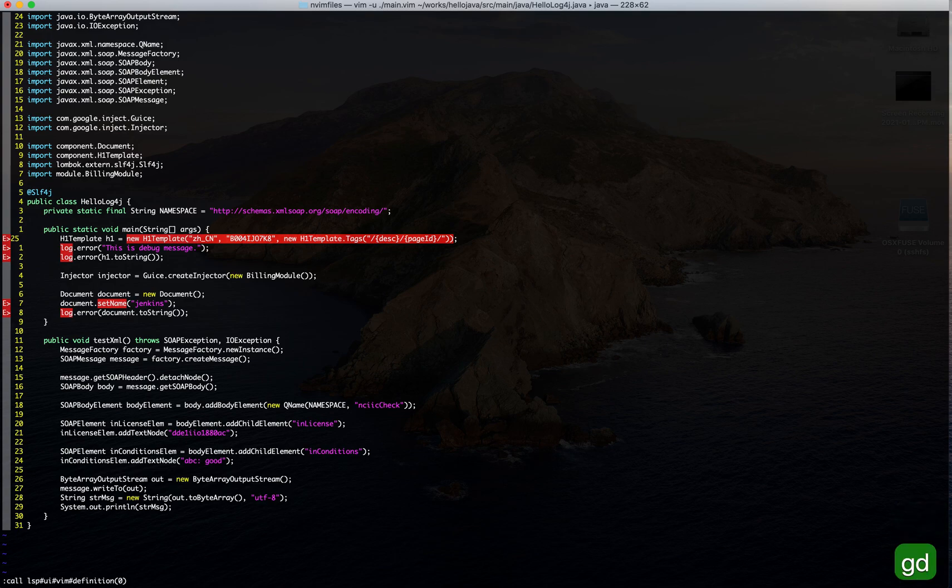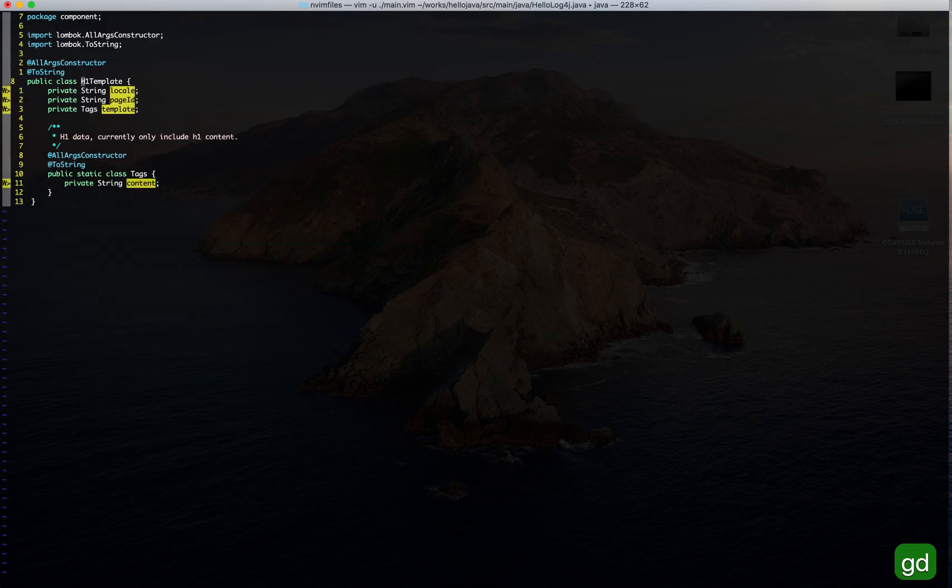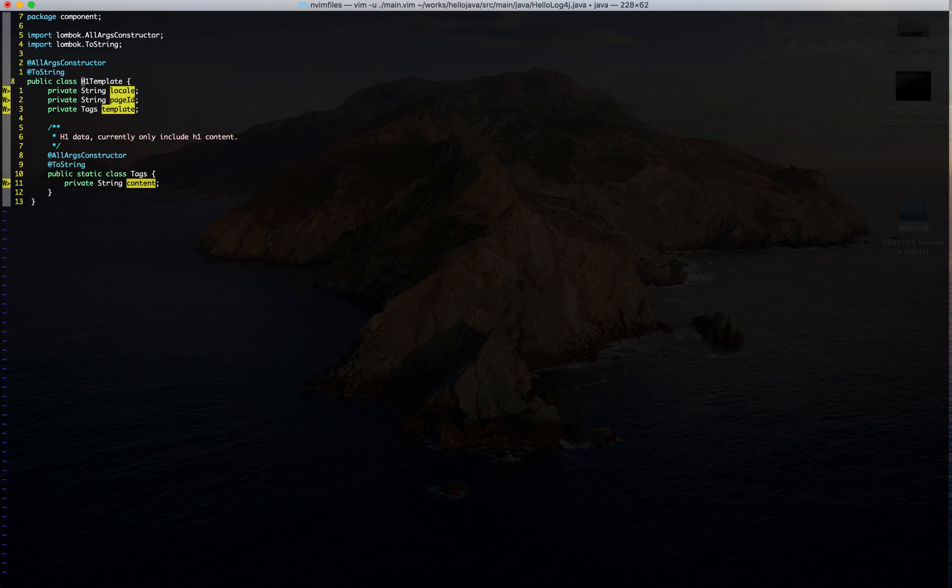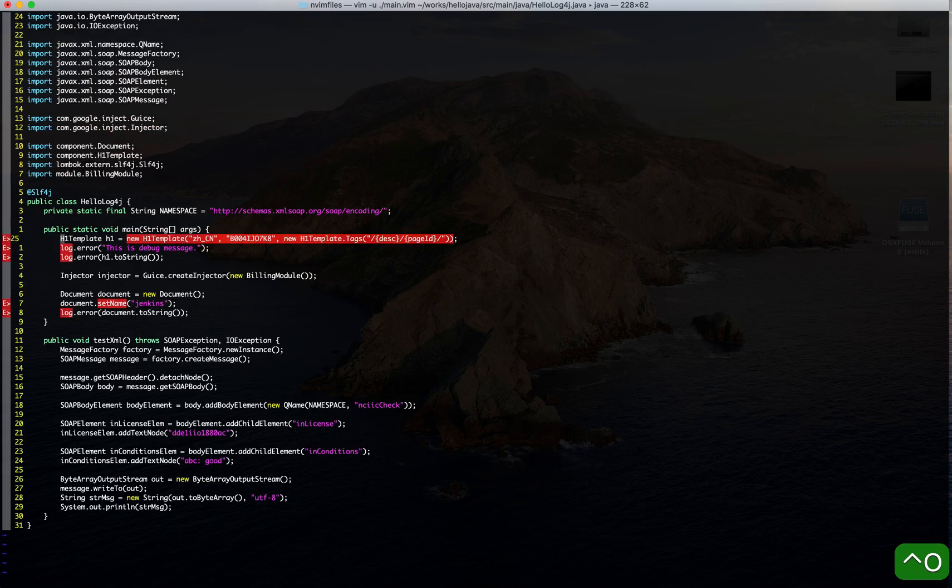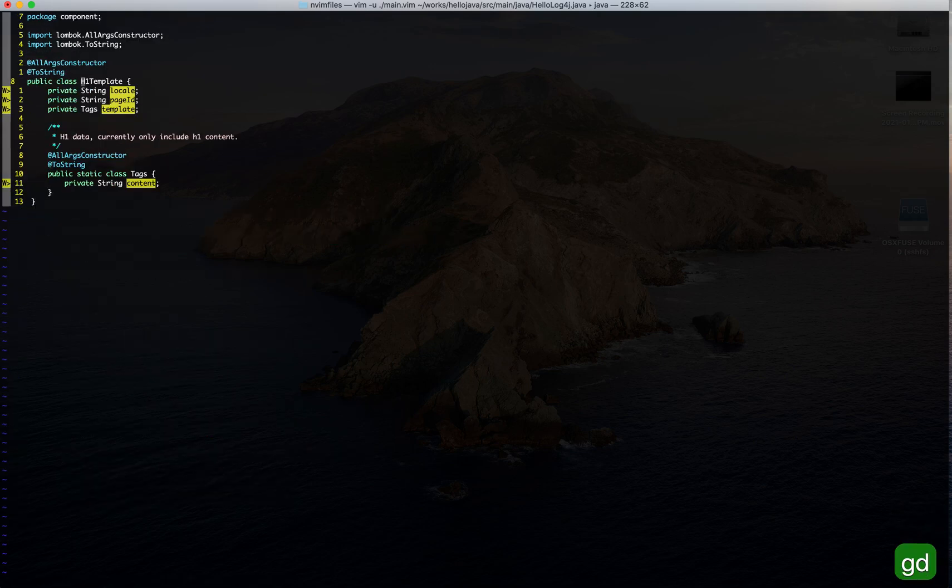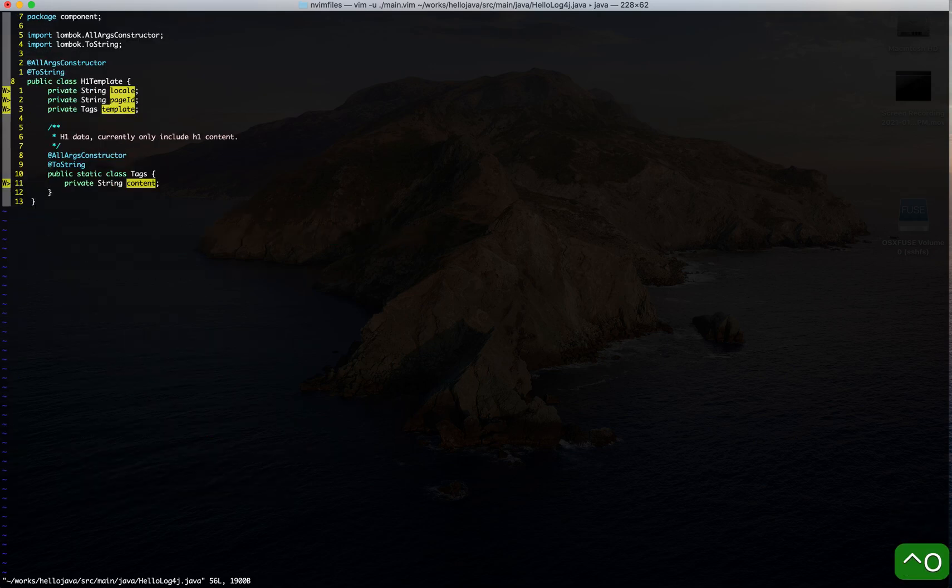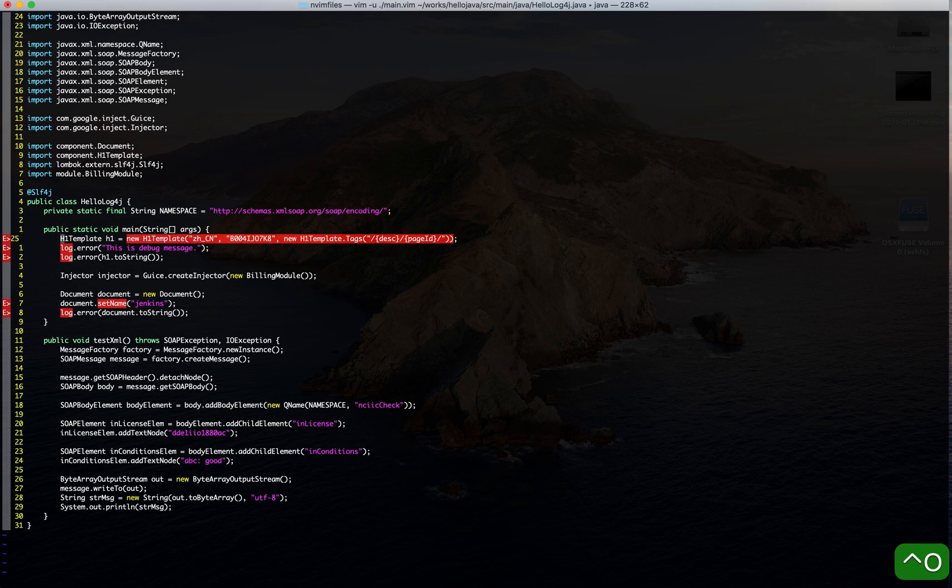It works but there is lag. We can see obvious latency here.